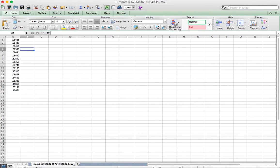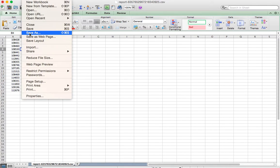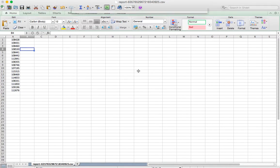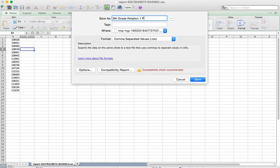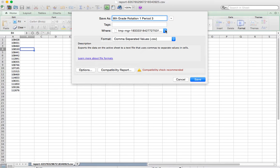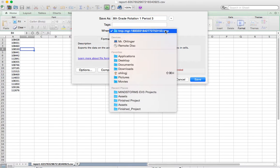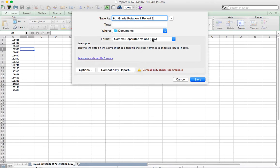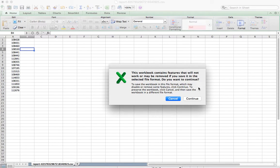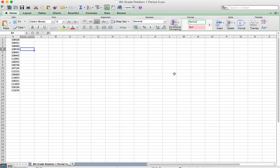I'm going to go ahead and hit file and hit save as, and I'm going to give this a name. So this is 8th grade, rotation 1, period 3. So you can name it whatever you want that makes sense to you so that you know which class it is that you're choosing. And I'm also going to just change the where to my documents so that I know where to find it when I need to import it into LandSchool. I'm going to leave it as a CSV file, that's what we need, and I'm going to go ahead and hit save.